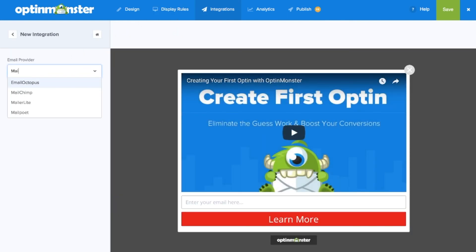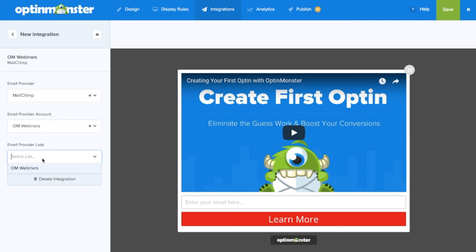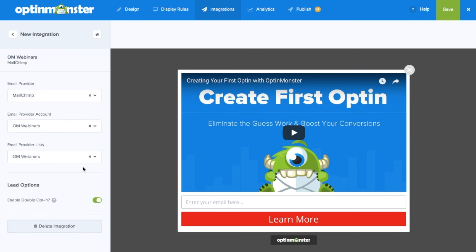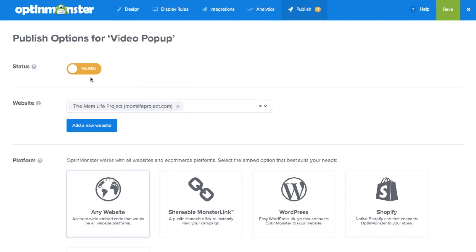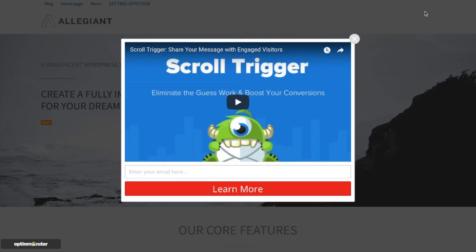Next under integration we'll want to make sure that we include our email marketing service providers so we can capture leads. Under the publish tab, toggle from pause to live and save your campaign. Follow the embed instructions for your web platform and you've successfully created a video pop-up for your website.